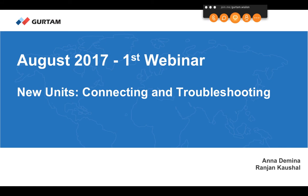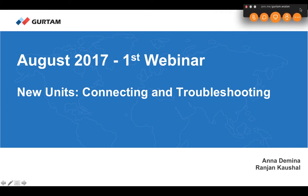Today is August 2017, Wednesday, and this is our first webinar. The topic is 'New Units: Connecting and Troubleshooting.' We want to cover this because each of you asked the question: how can I create a new unit on Wialon, and what should I do with my device to make it connect to the Wialon platform?